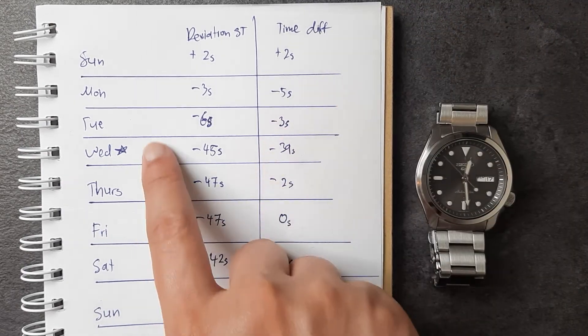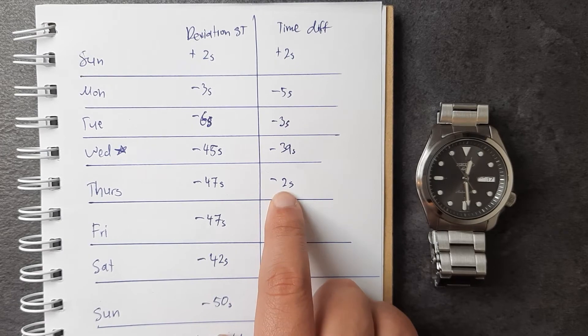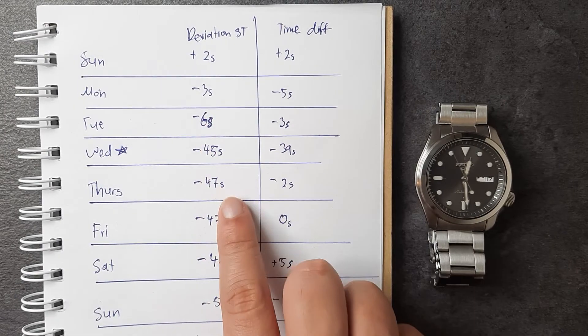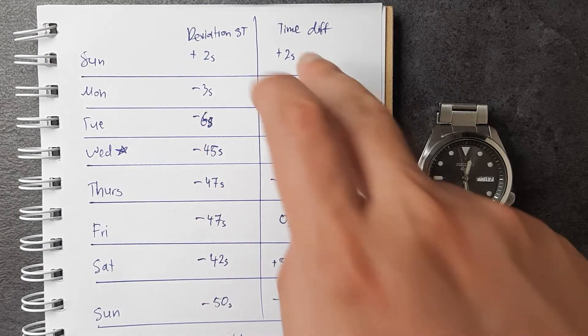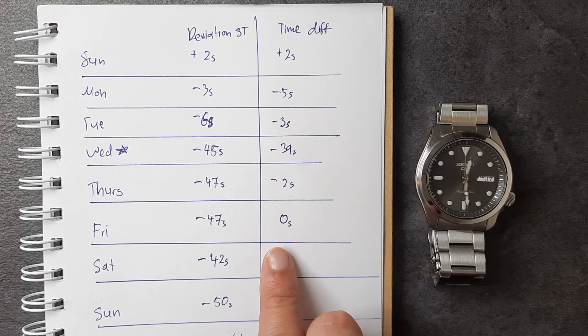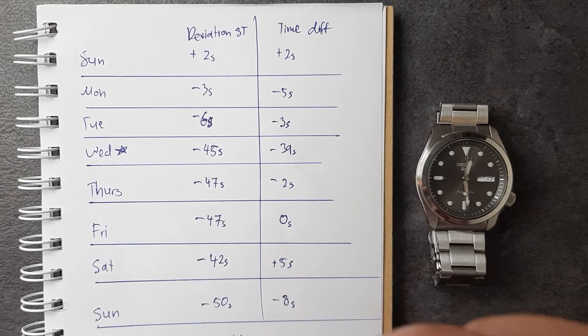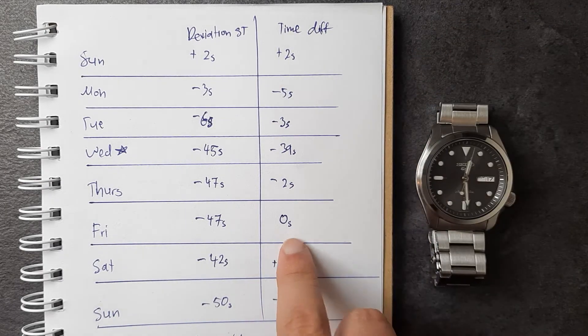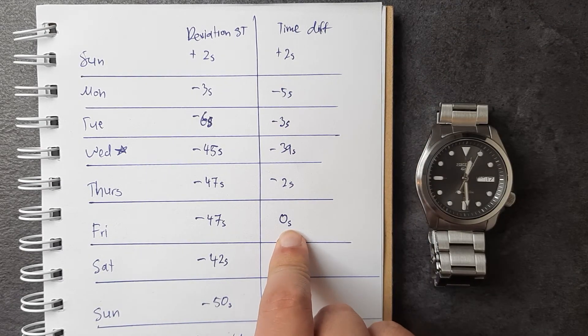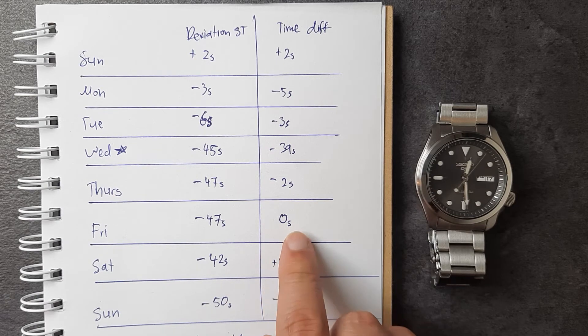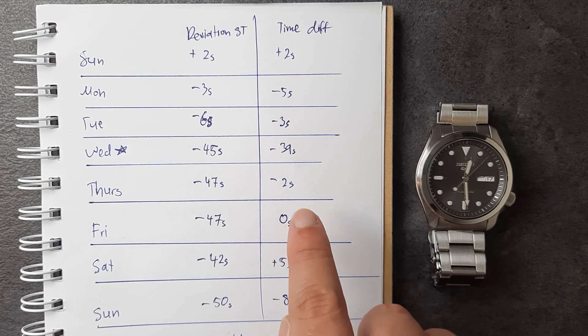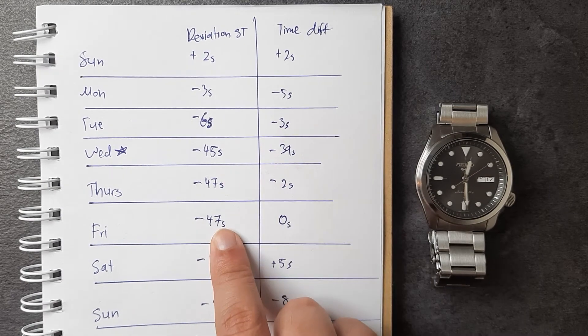It may have been half a second, I don't know, but I lost zero seconds on that day and it maintained that 47 seconds deviation. Saturday it deviated a positive five seconds, so it actually caught up back to time and